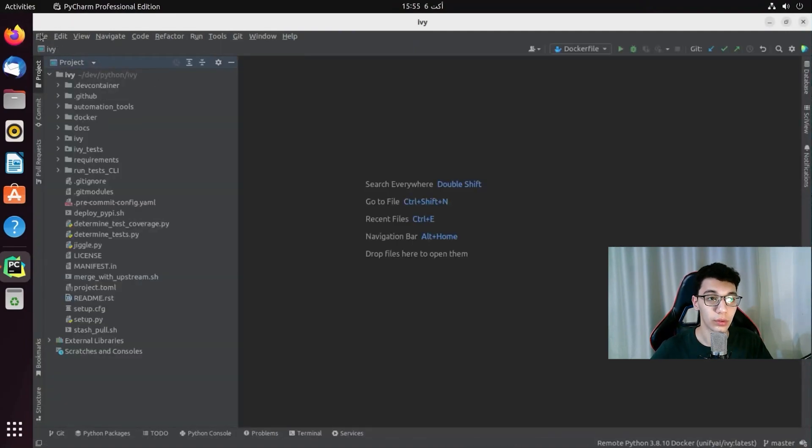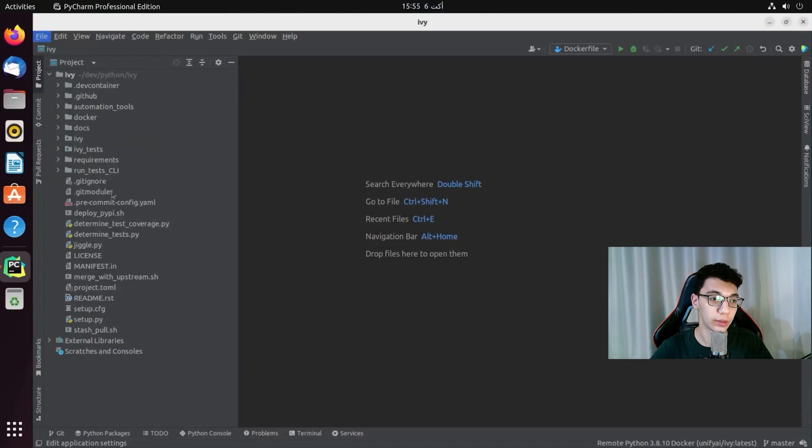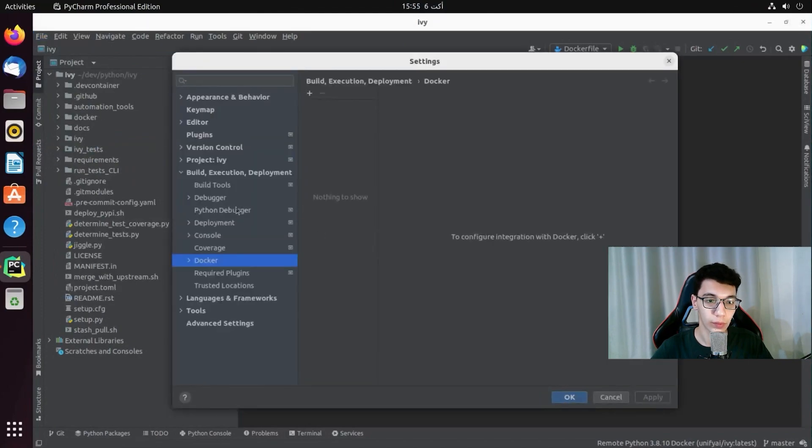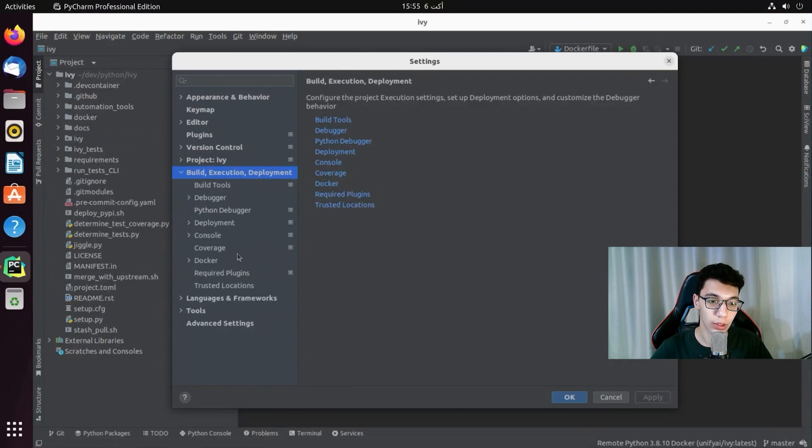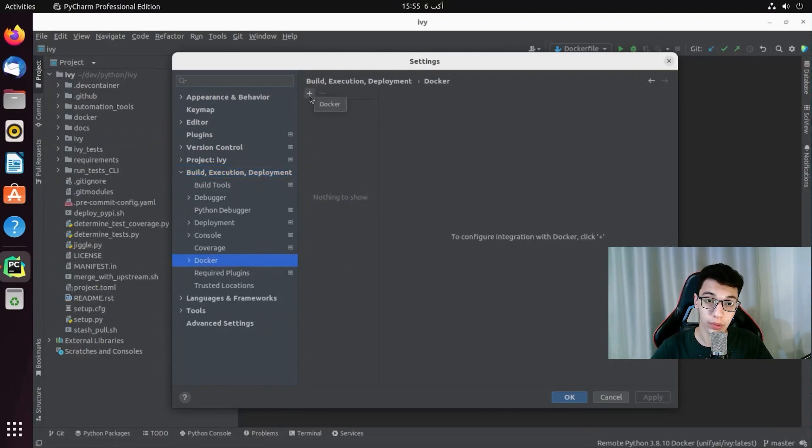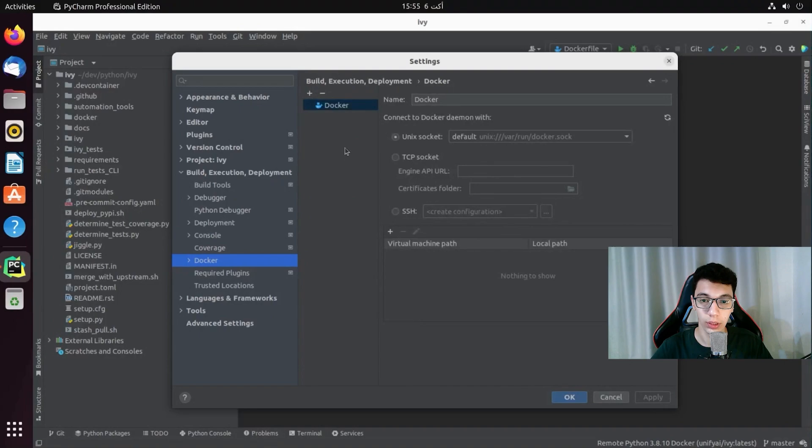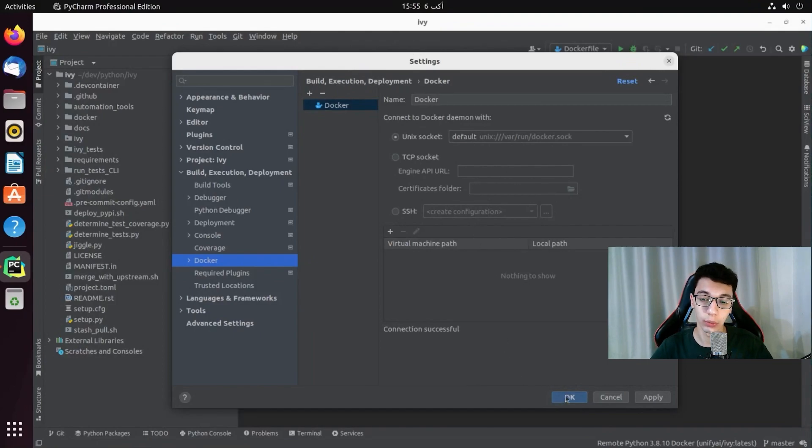Now I just need to go to File, Settings, Build Execution and Deployment, and then to Docker. I will click on that Docker plus sign. And we should see a connection successful here. And that means that Docker is installed correctly and we can connect to Docker. Now we just click apply.